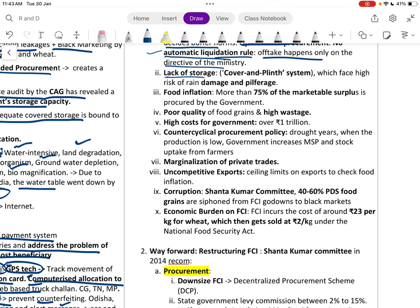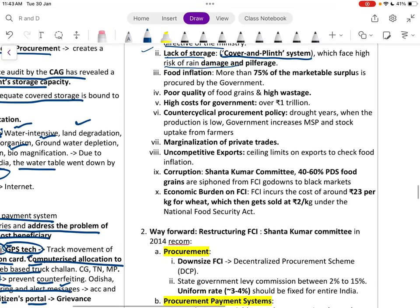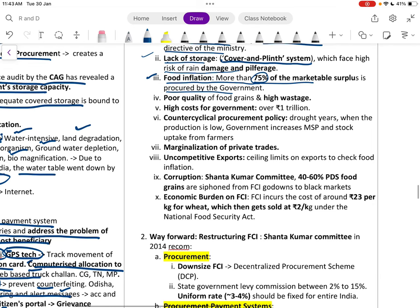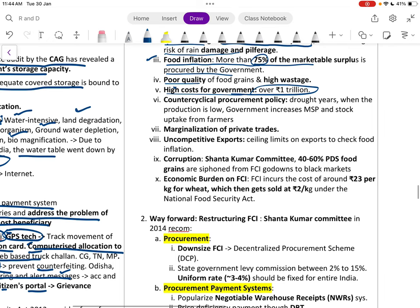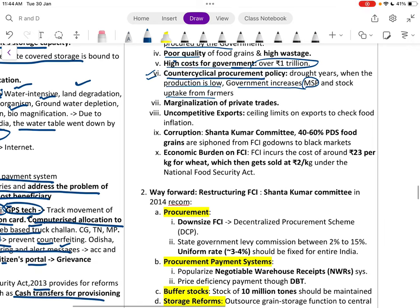Lack of storage in covered plinth systems faces high risk of rain damage. More than 75 percent of the marketable surplus is protected by the government. Poor quality of food grains, high wastage, and a high cost for government of almost one trillion rupees are major concerns. Counter-cyclical procurement policy in drought years increases MSP, further reducing food grains in the open market and worsening inflation. This marginalization of private trade is a serious issue.